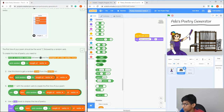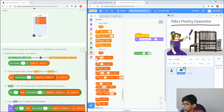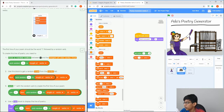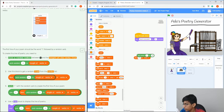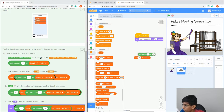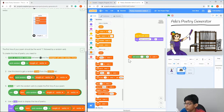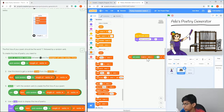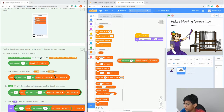Drag 'Pick Random' out, then go to Variables and drag in 'Item', so it says 'Item 1 of verbs'. Drag 'Pick Random' into where 'one' is — there should be a highlighted white box where it will snap in — and set it to 'Pick random 1 to length of verbs', meaning 1 to however long the verbs list is.